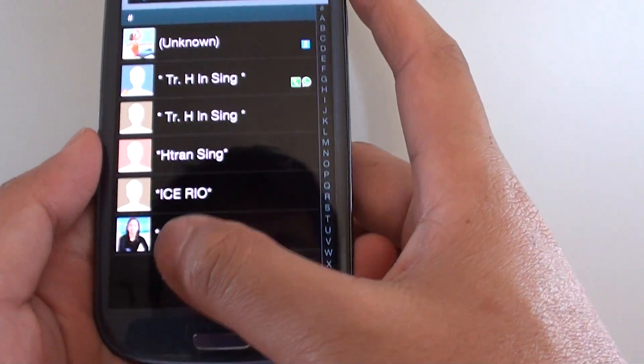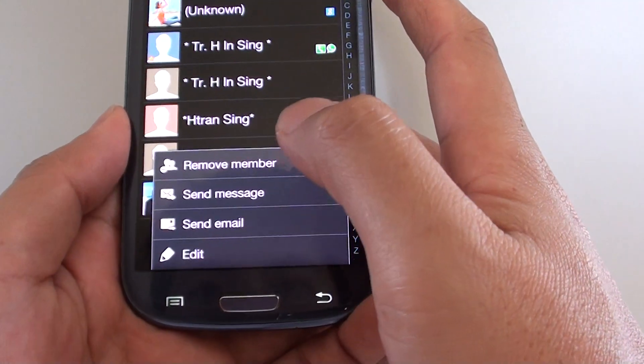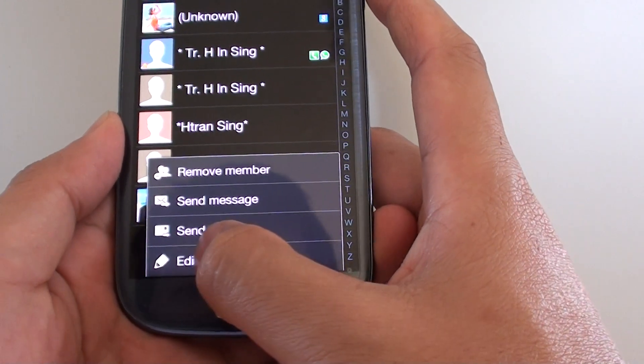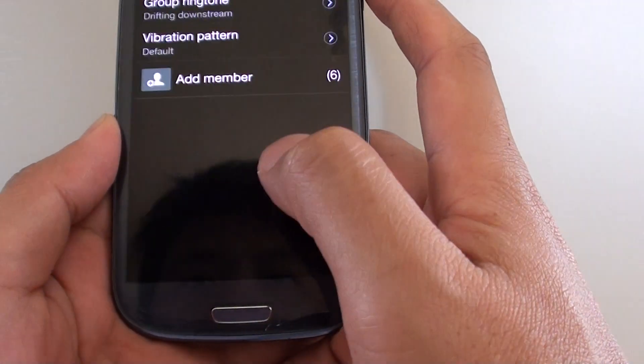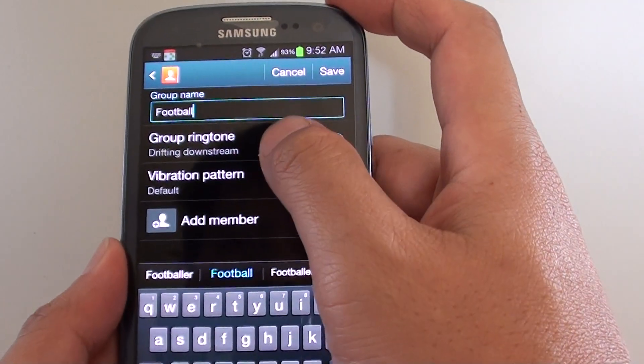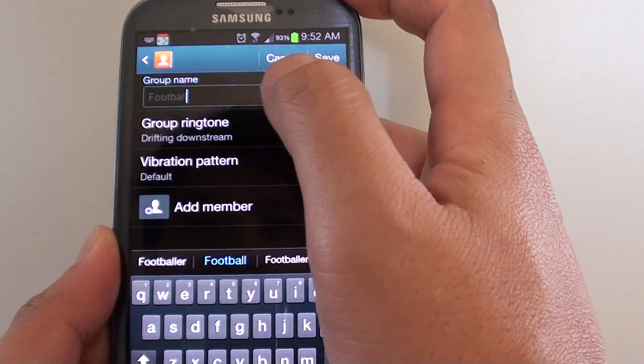Then at the bottom, tap on the menu key. Then tap on Edit. At the top, tap on Group Ringtone.